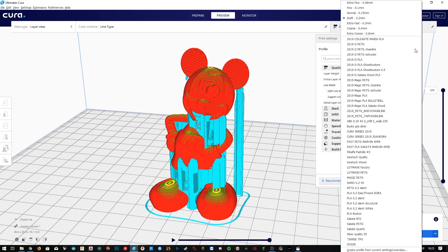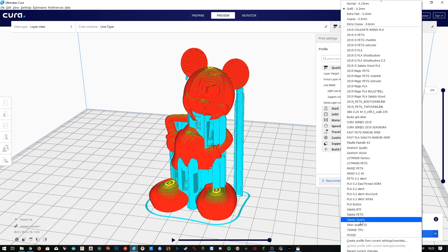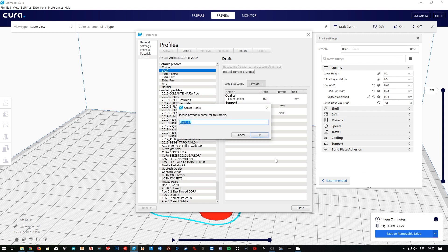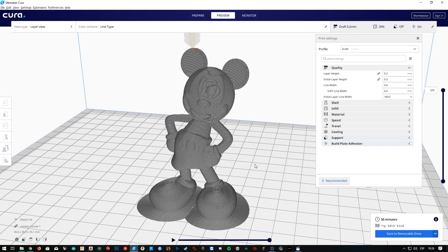We'll click here, go to the bottom of the list, and choose the option to create a profile from current settings. We're going to give it the same name as the 3D printer — Architects 3DP i3 2019. In the next episode we'll analyze the Shell tab, so stay tuned for the next video.